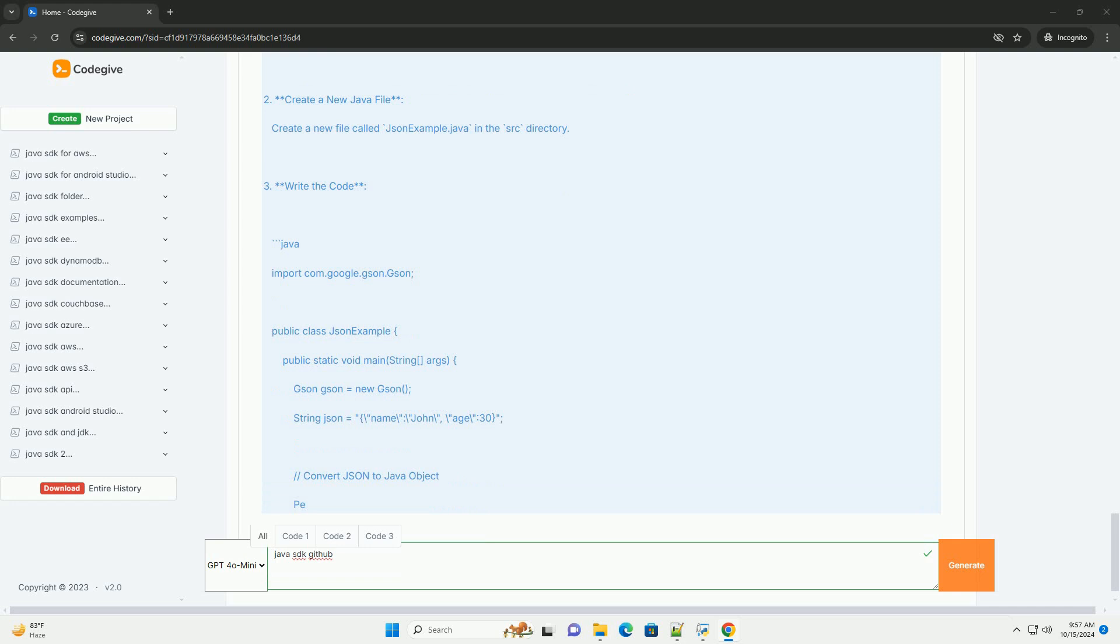https://www.oracle.com/java/technologies/javase-jdk11-downloads.html, or use OpenJDK, https://openjdk.java.net. Follow the installation instructions for your operating system.